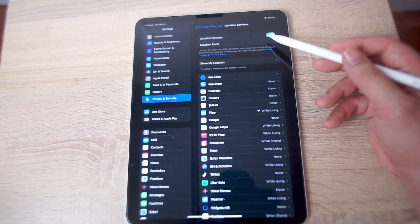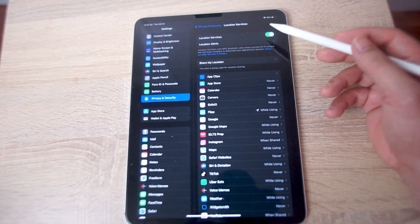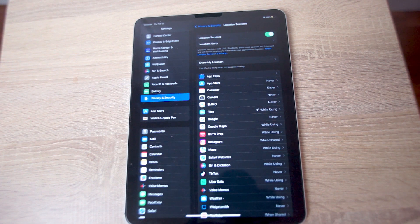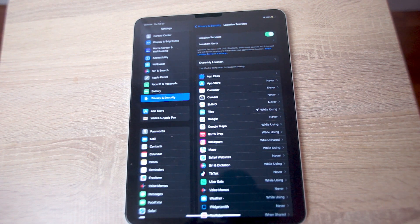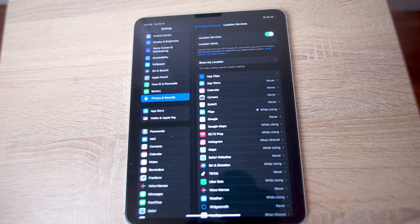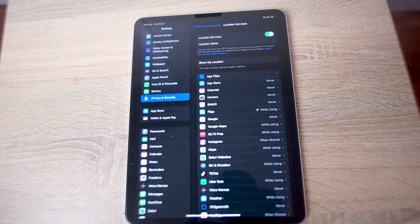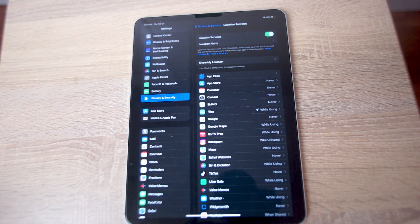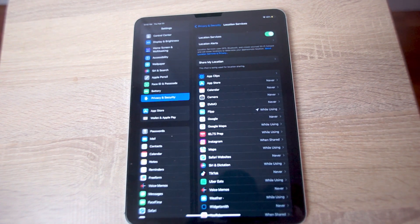So there you have it everyone, just a quick tip on how to turn on or off location services for the iPad Pro. If you like this kind of content, leave a message down below, don't forget to subscribe, and thanks for watching!